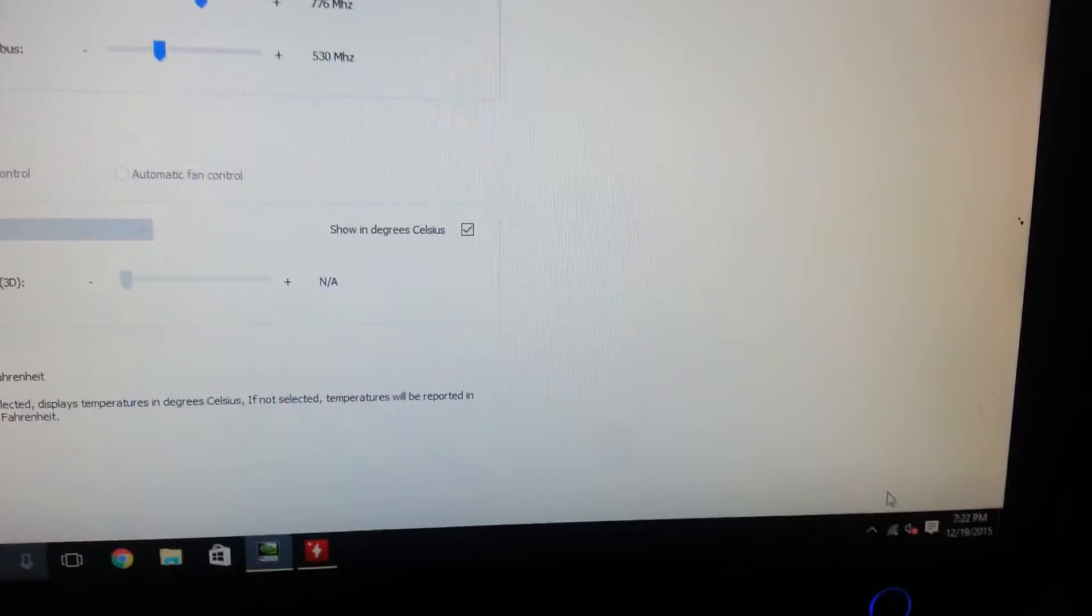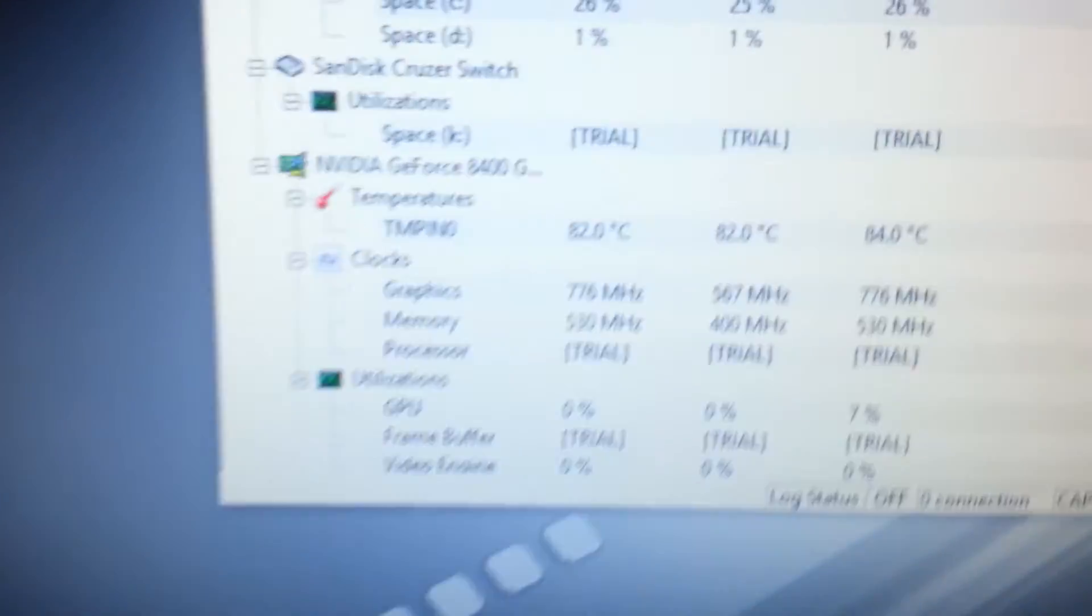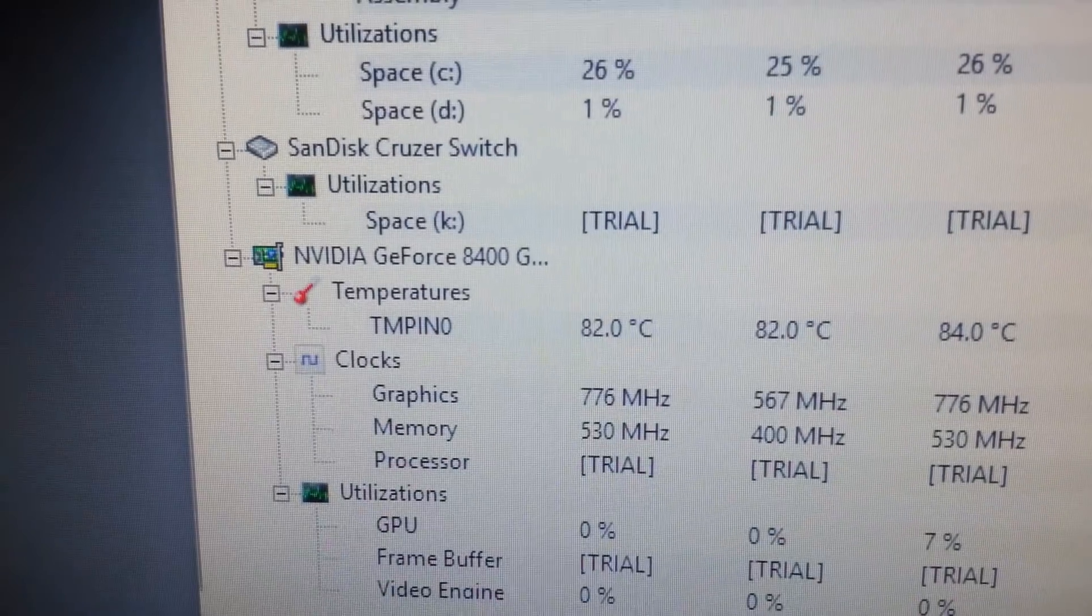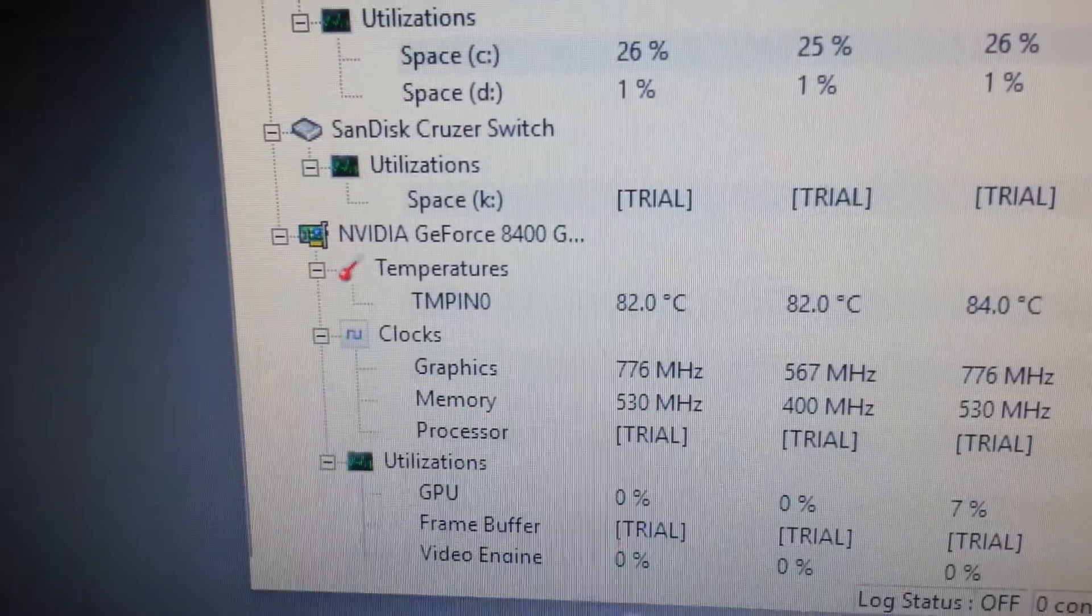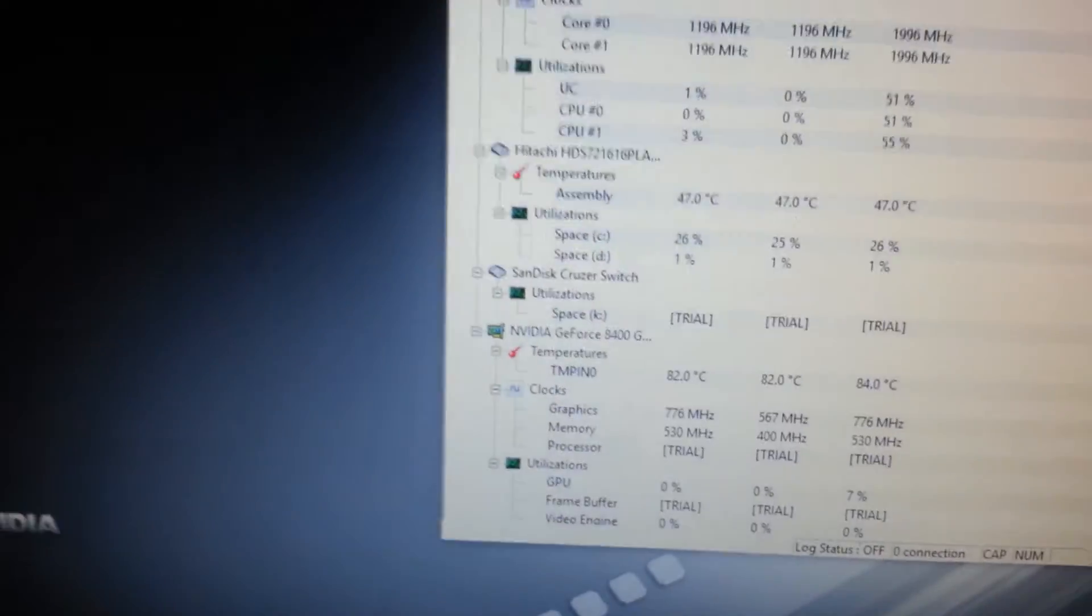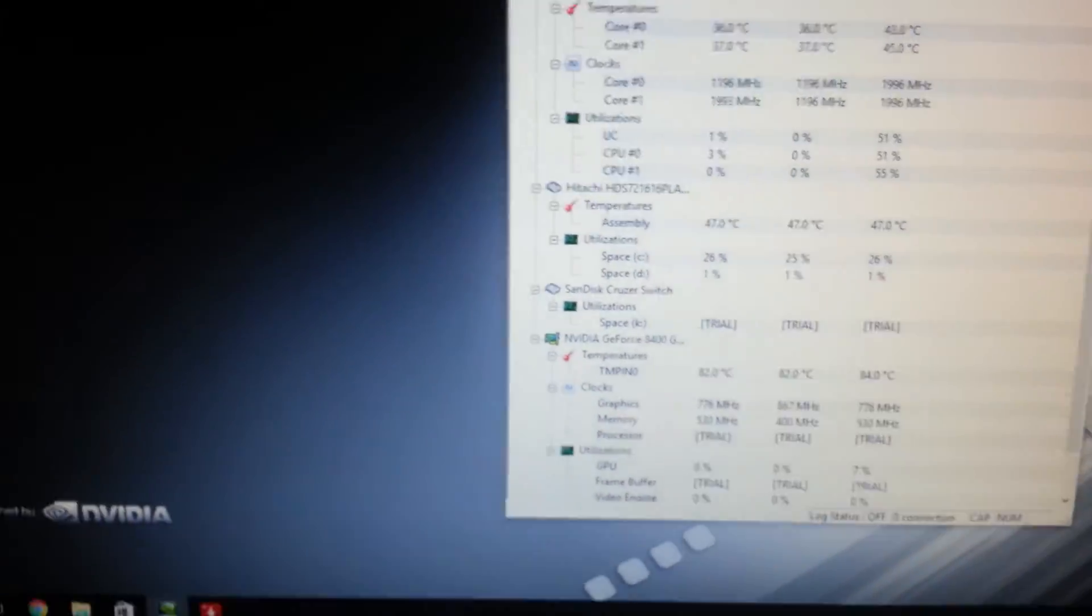82 degrees C, that is awfully hot, but this card can handle that well.